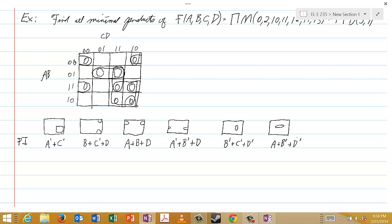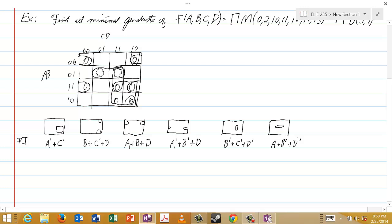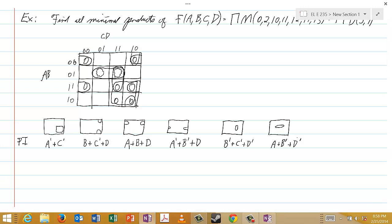That concludes all of our rectangular groupings of two cells, and there are no single isolated 0 cells that are not already contained in one of the prime implicates we've identified. Therefore this is the complete listing of all prime implicates for this problem.